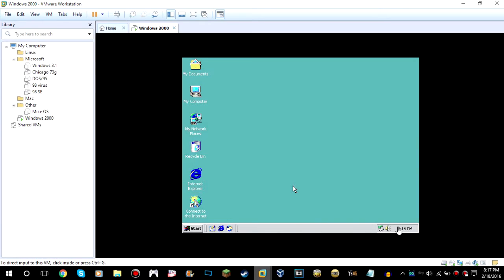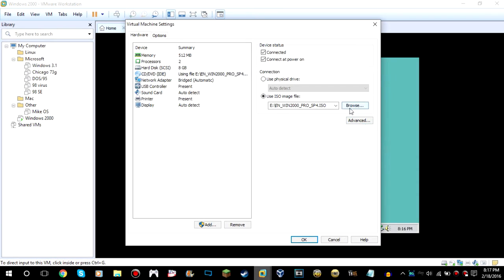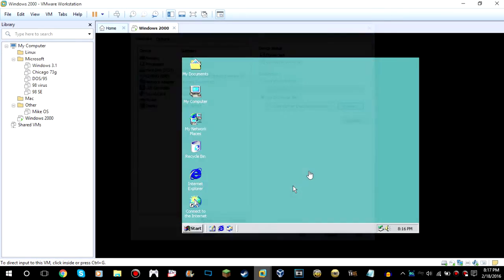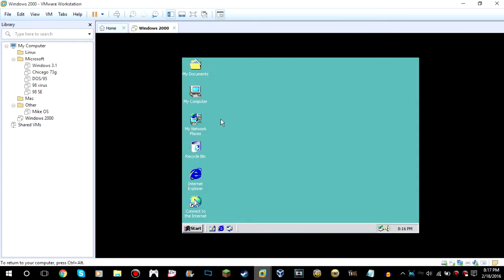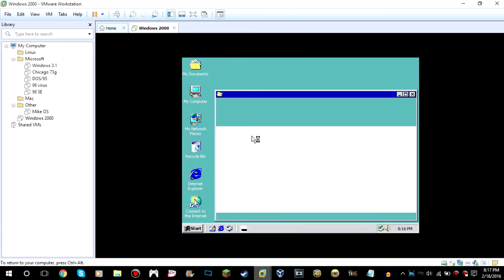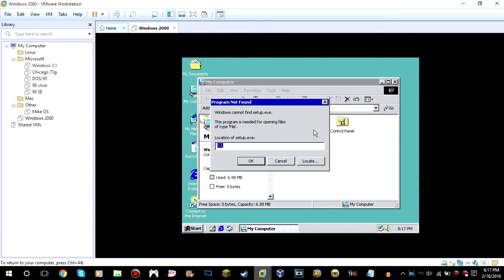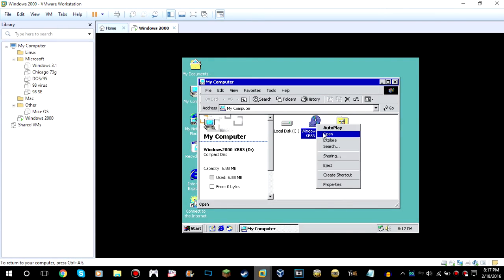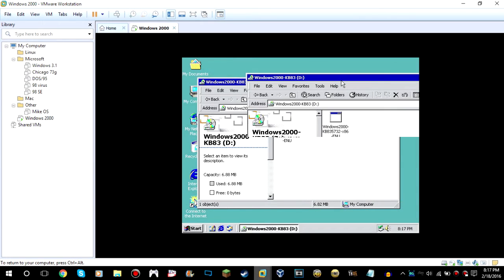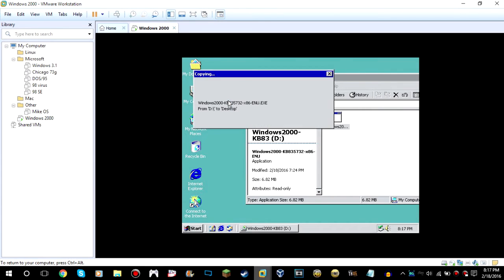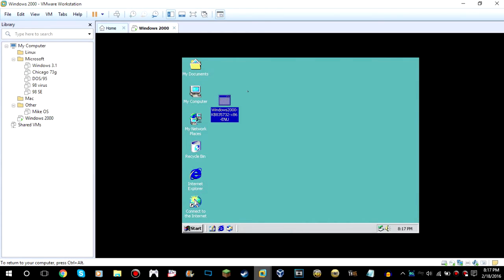Now what we're going to do is mount your ISO in the virtual machine. Go to your desktop. It should be detected in the DVD drive. Here it is. Open it. You're going to extract that to wherever. Go ahead and open.